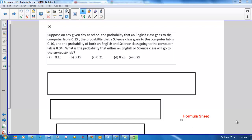Probability test multiple choice question number five. Suppose on any given day at school, the probability that an English class goes to the computer lab is 0.15, the probability that a science class goes to the computer lab is 0.10, and the probability of both an English and science class going to the computer lab is 0.04. What is the probability that either an English or a science class will go to the computer lab?